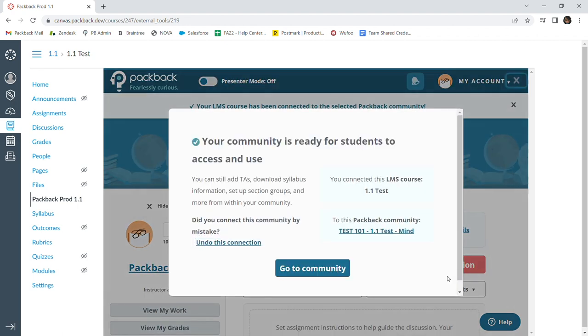You will see a confirmation banner letting you know your course has been connected to your selected Packback community and is ready for students to access and use.